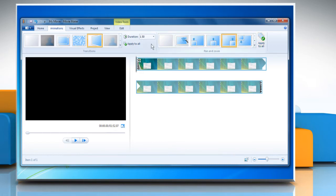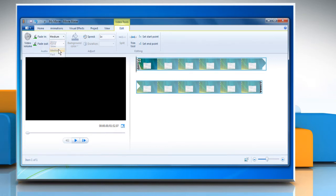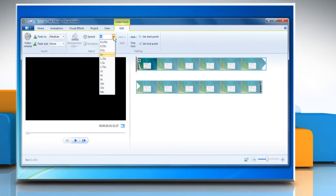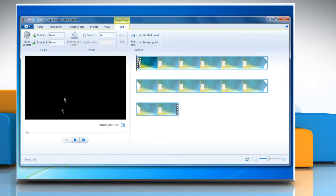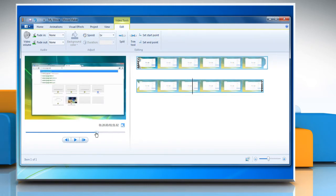To edit the clip, click the Edit tab, select the Fade-in speed, Video speed, and then set the start point and end point for the video clip.